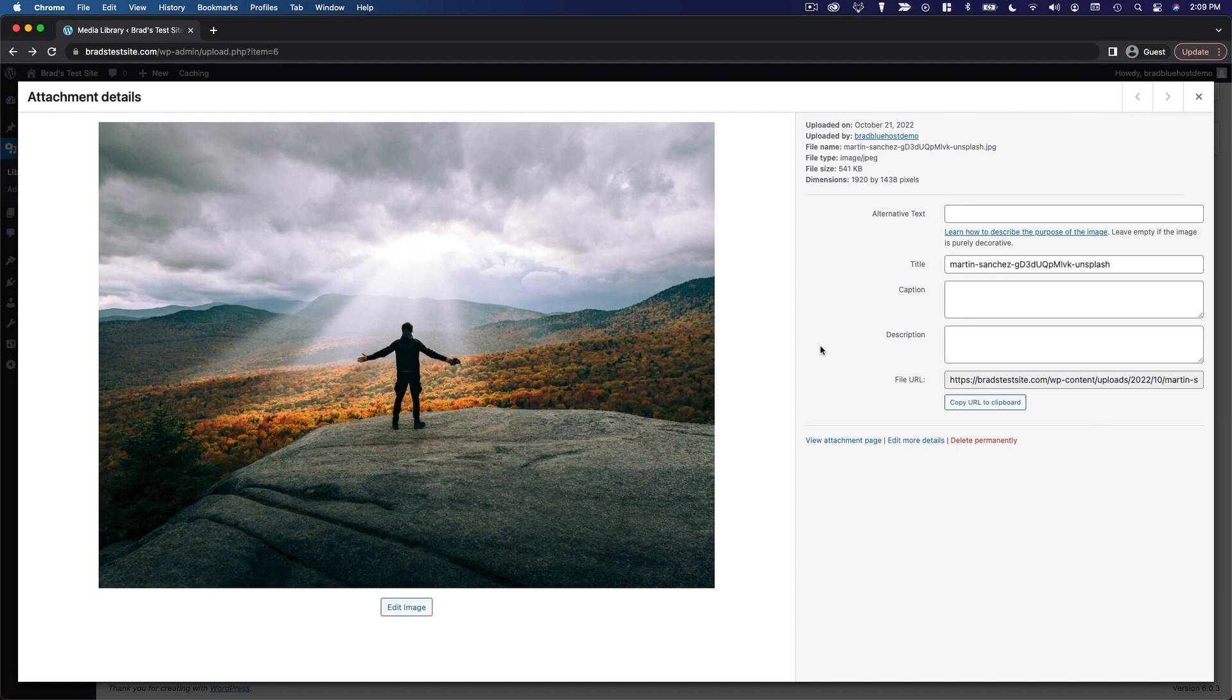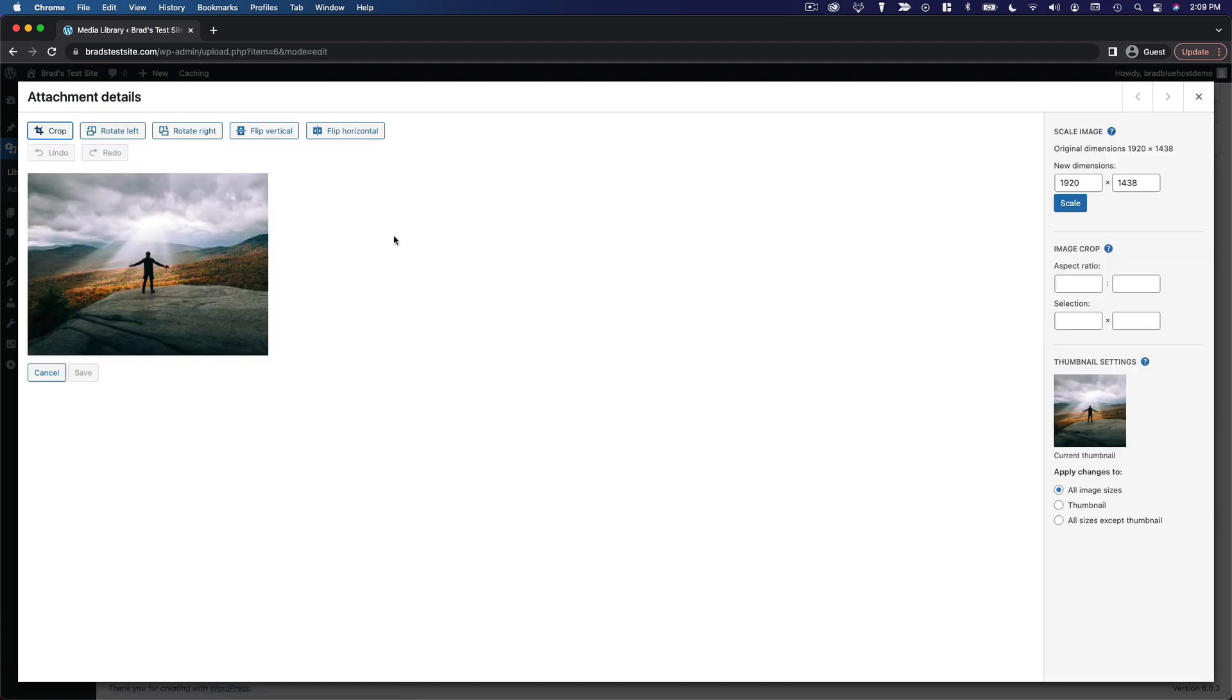You can also edit the image. There are a few different things you can do here. You can crop it, you can rotate it, flip it vertically or horizontally, and you can actually scale it down maintaining its current aspect ratio.